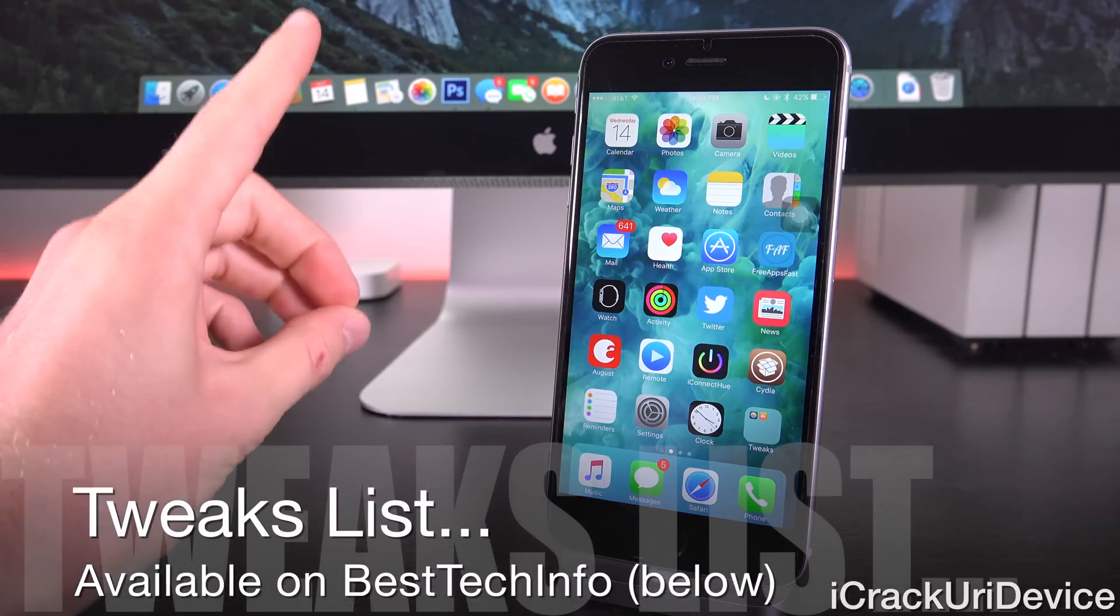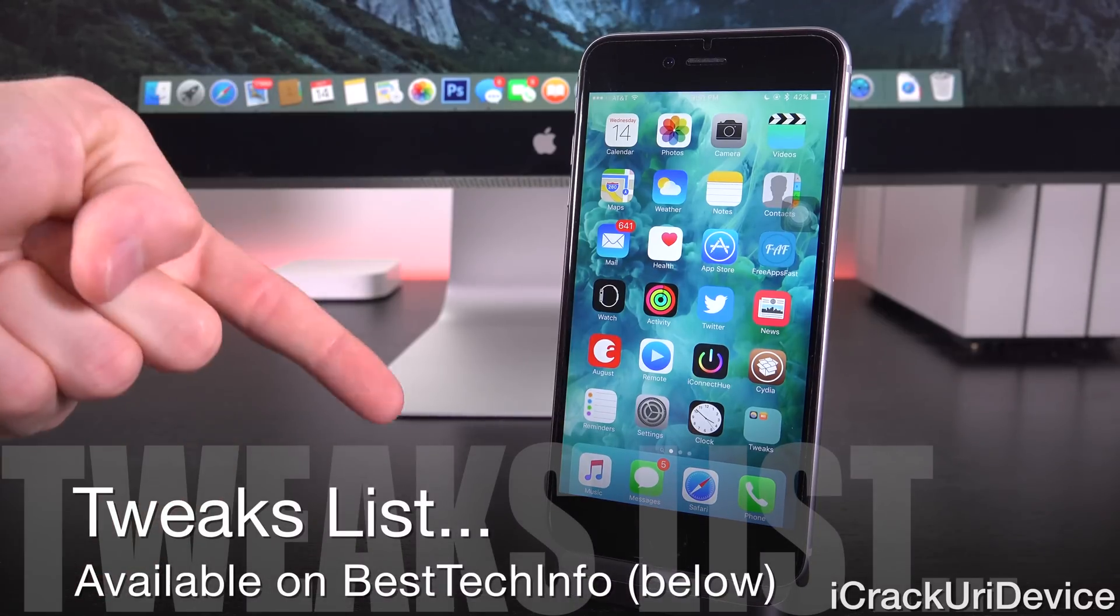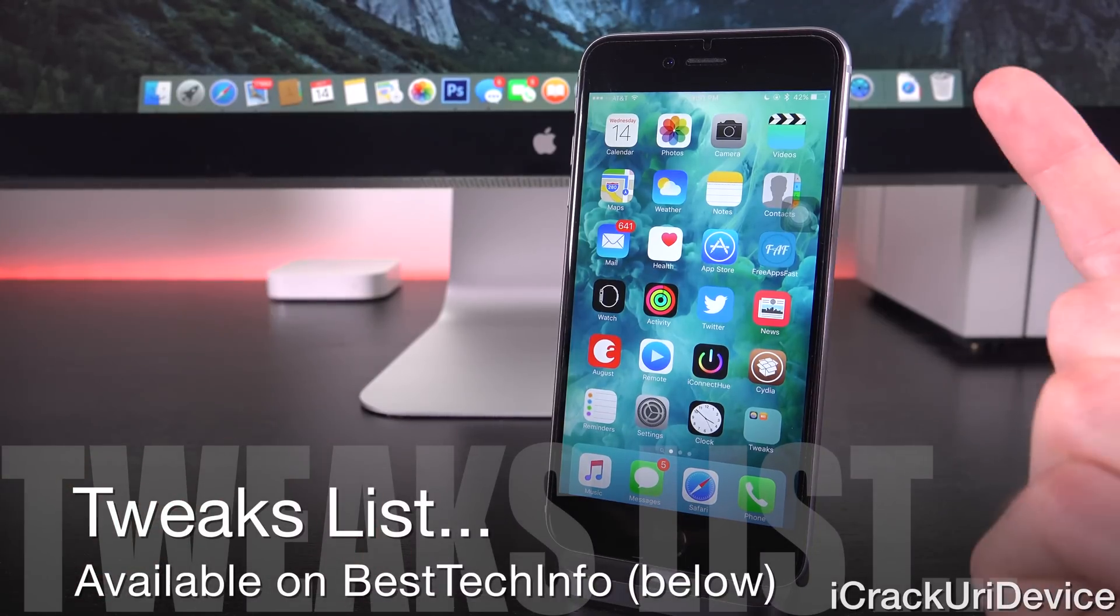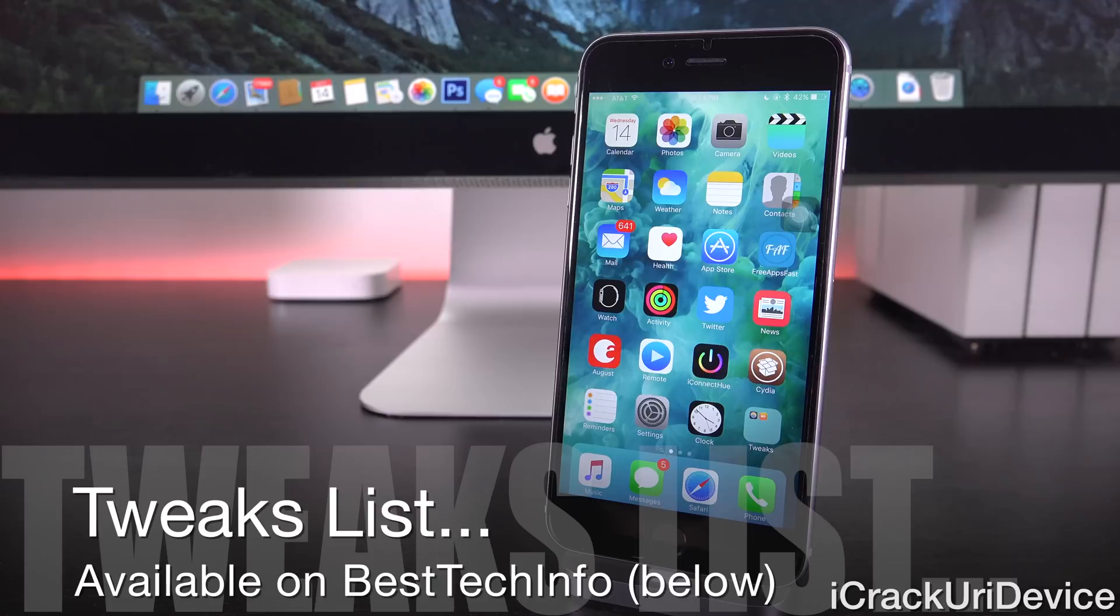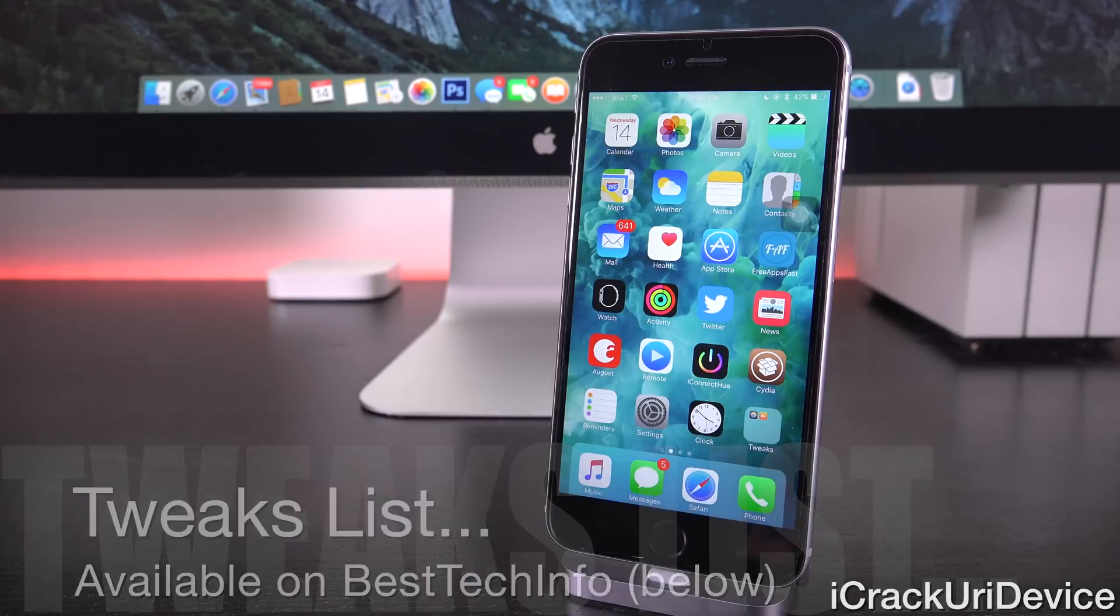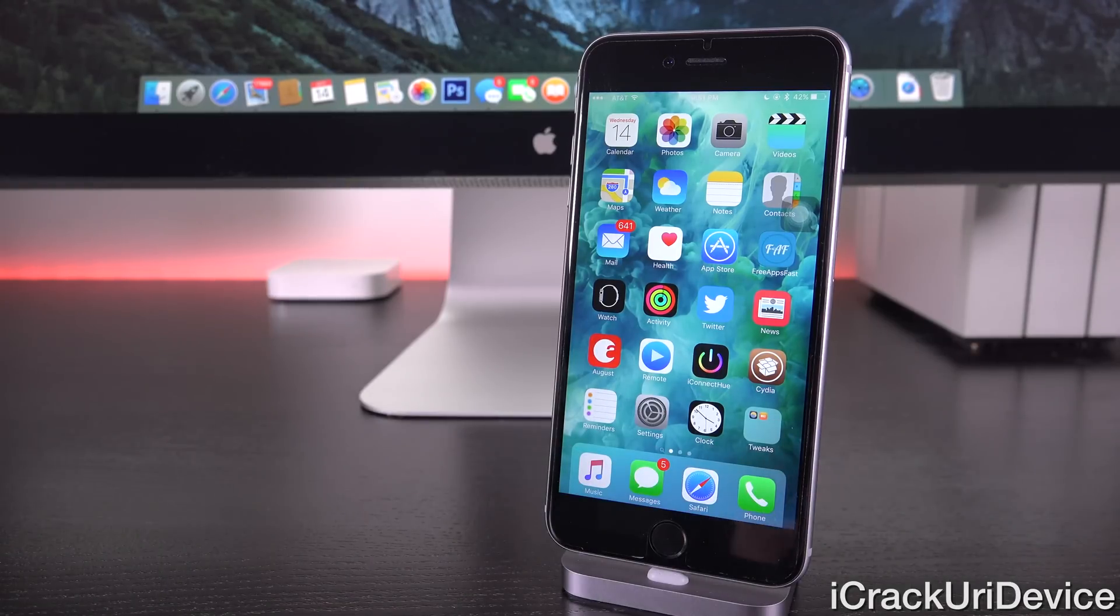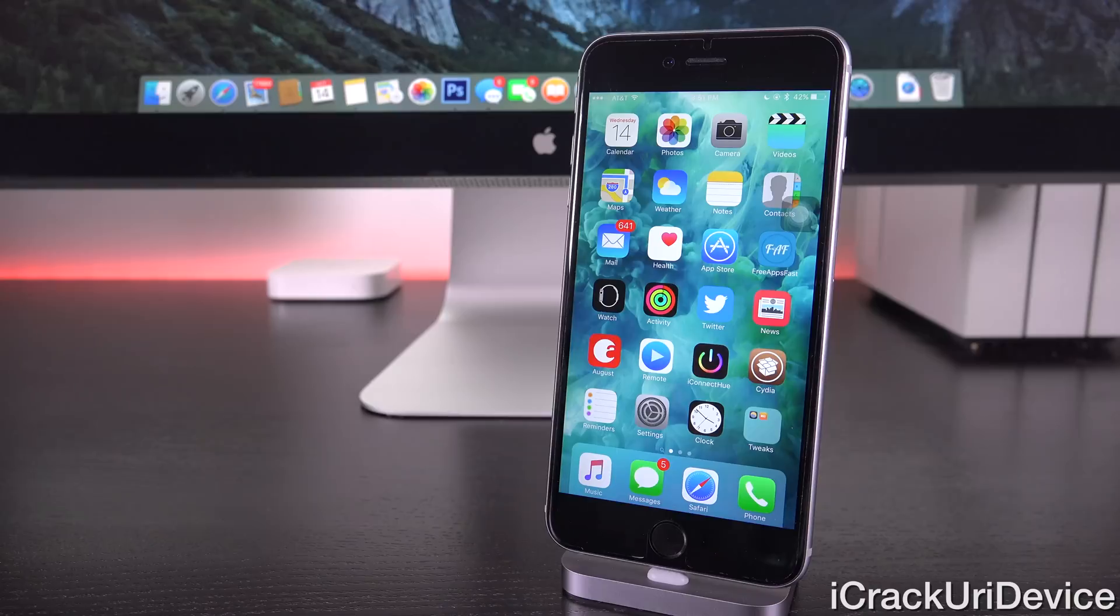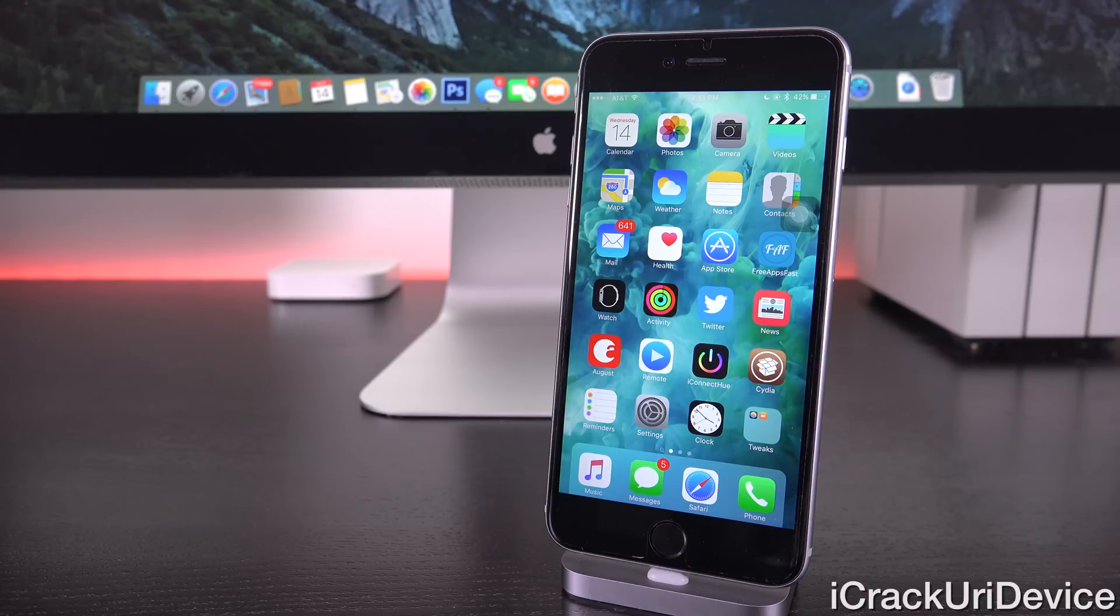Now we're about to get into the list, but first I'll have one link for you guys down below in the more info and in the cards right now to a post on my site, best tech info, that not only contains the list we're about to go over, but also every iOS 9 compatible tweak. It's a constantly updated spreadsheet embedded from the jailbreak community, so big props to them, it's a really awesome resource for you guys.